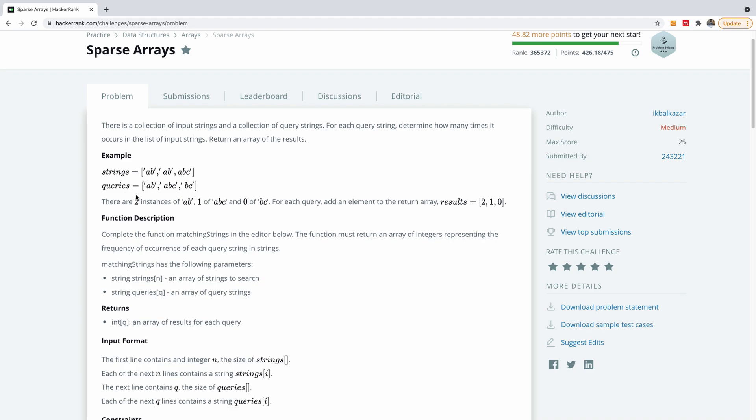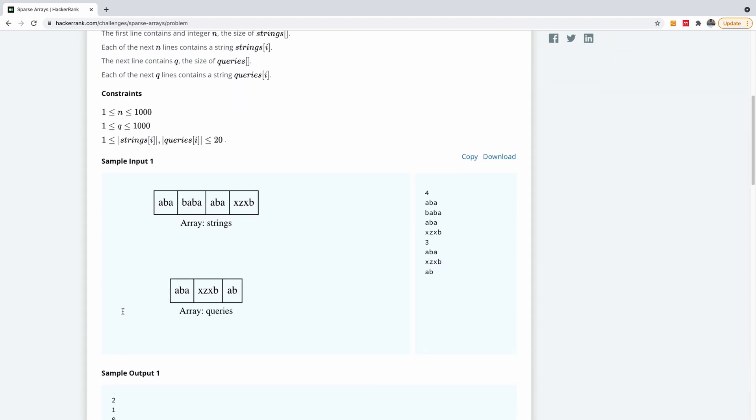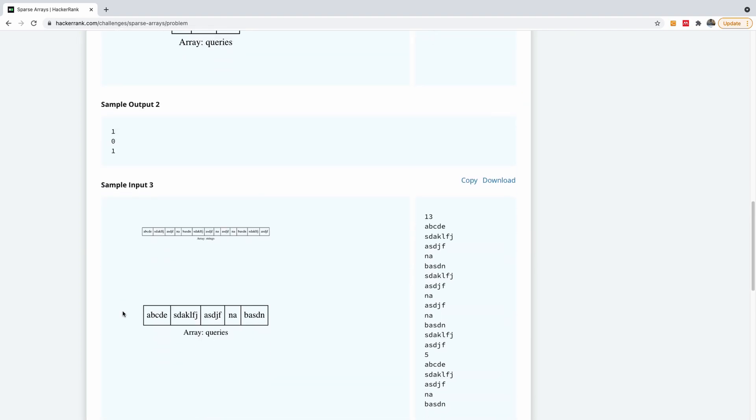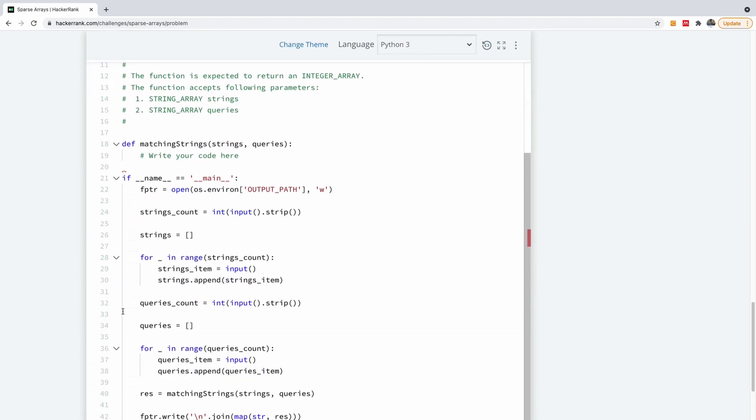So we are going to be solving this problem in the order of n, where n is the length of the items in the query. So let's go ahead to write it. I'm not going to use a whiteboard. I'm just going to write it and as I'm writing, I'm explaining.